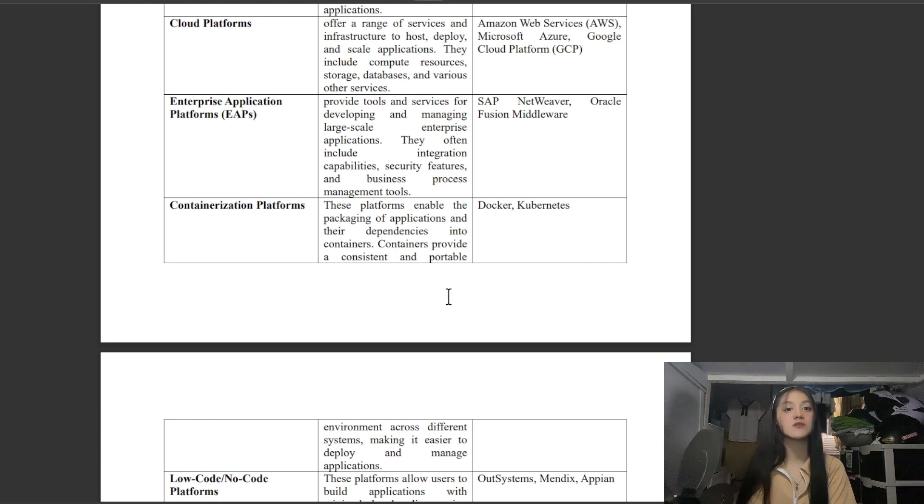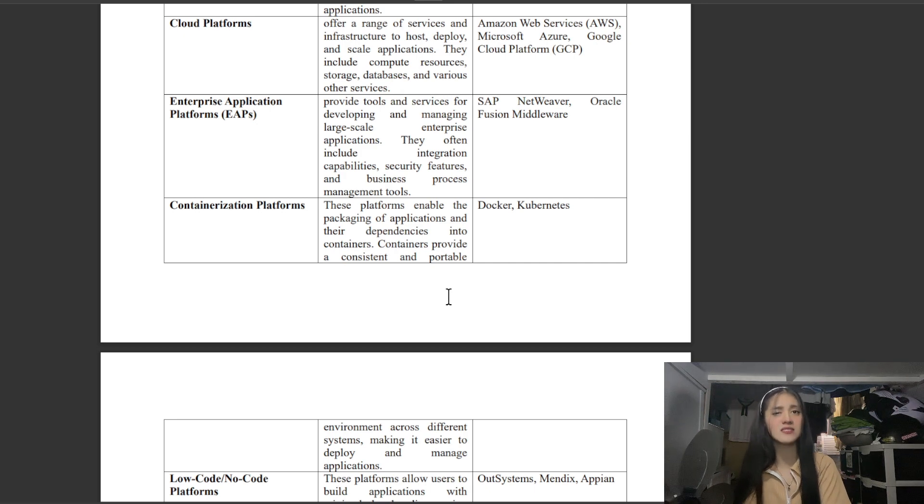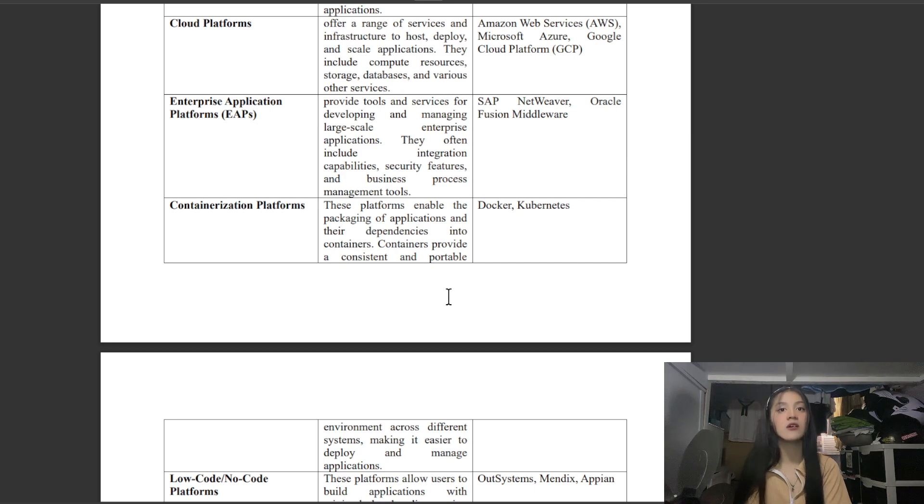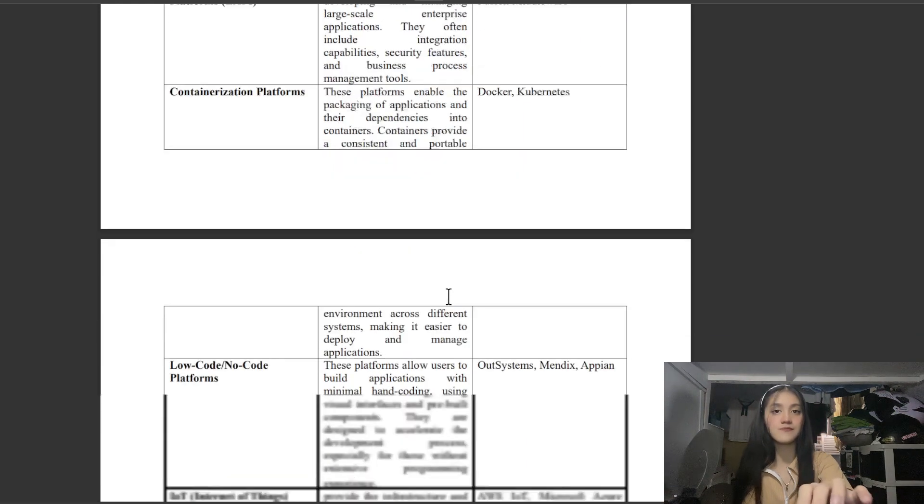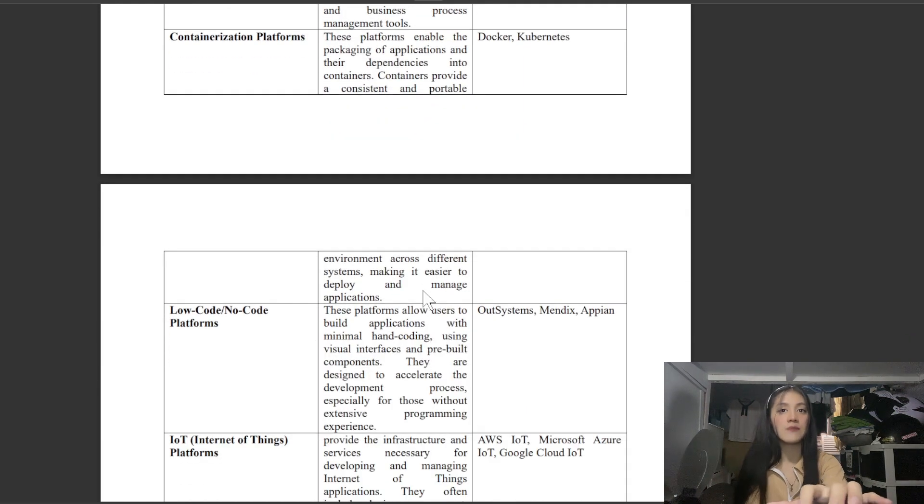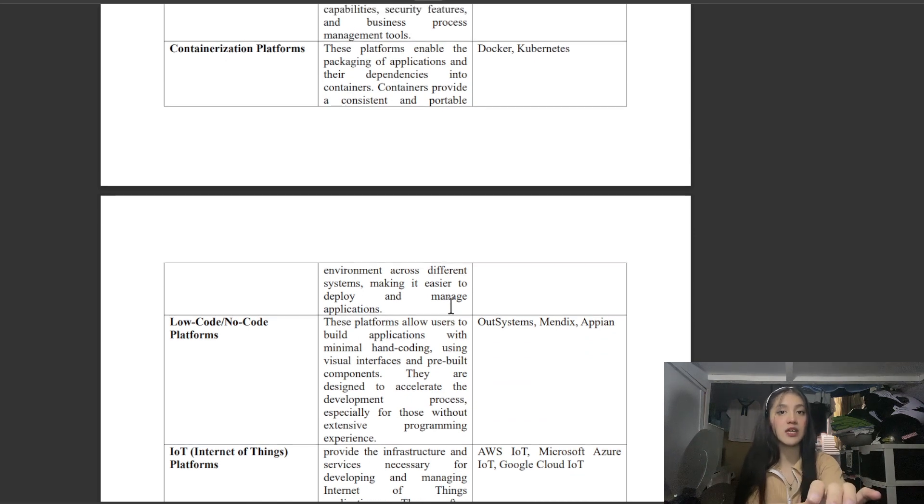Next is Containerization Platforms. These platforms enable the deployment of applications and their dependencies into containers. Containers provide a consistent and portable environment across different systems, making it easier to deploy and manage applications. Examples are Docker and Kubernetes.